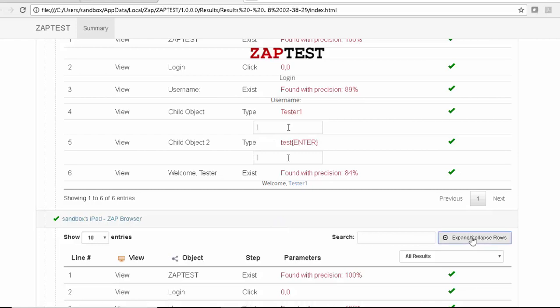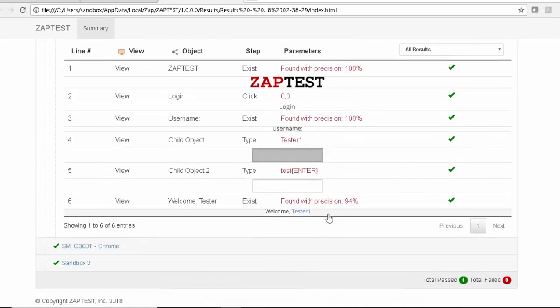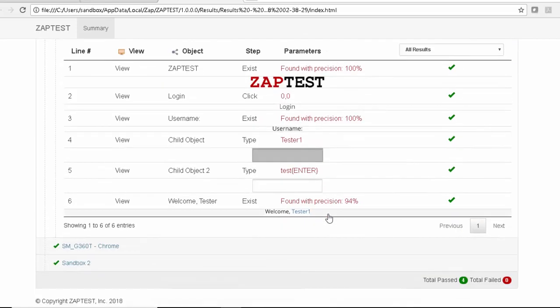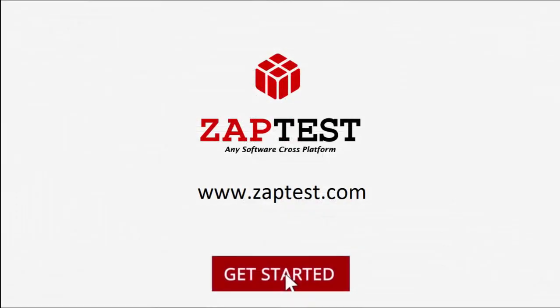As you can see, Zaptest can support any test automation development process that uses Agile, Waterfall, or any other software application development testing, by automating against live application, mockups, video scenarios, or API components. Please navigate to Zaptest.com and start your test automation today.